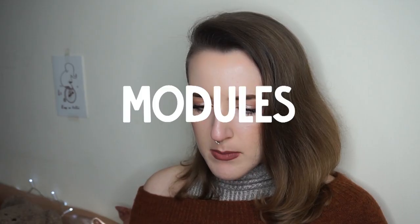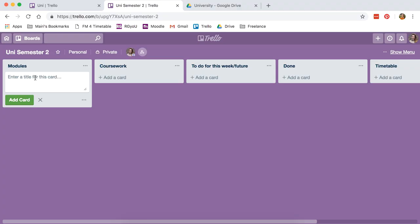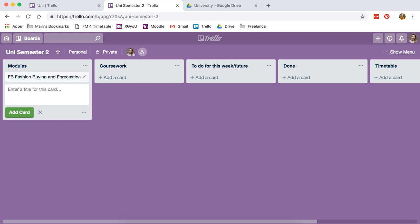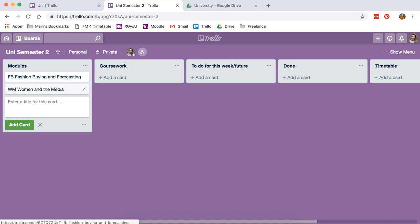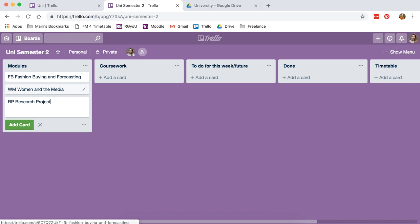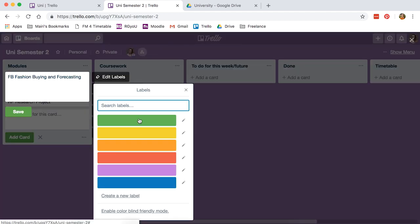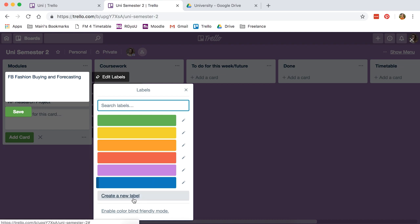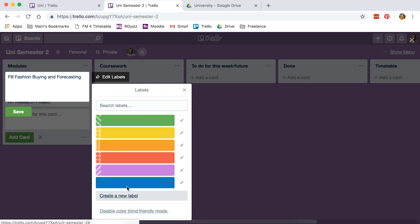My modules this semester - I give them all a little abbreviation just because when it syncs to your calendar you'll know which subject it is by the start. Because rudely, Trello does not transfer color labels onto your calendar, so you have to do something so you know which is which. My modules this semester are fashion buying and forecasting, so that's going to be FB, women and the media, and then my last one is research project or dissertation. And then you can give them colors - look at all these lovely colors, or you can create a new one. They even have a color blind friendly mode which is amazing.